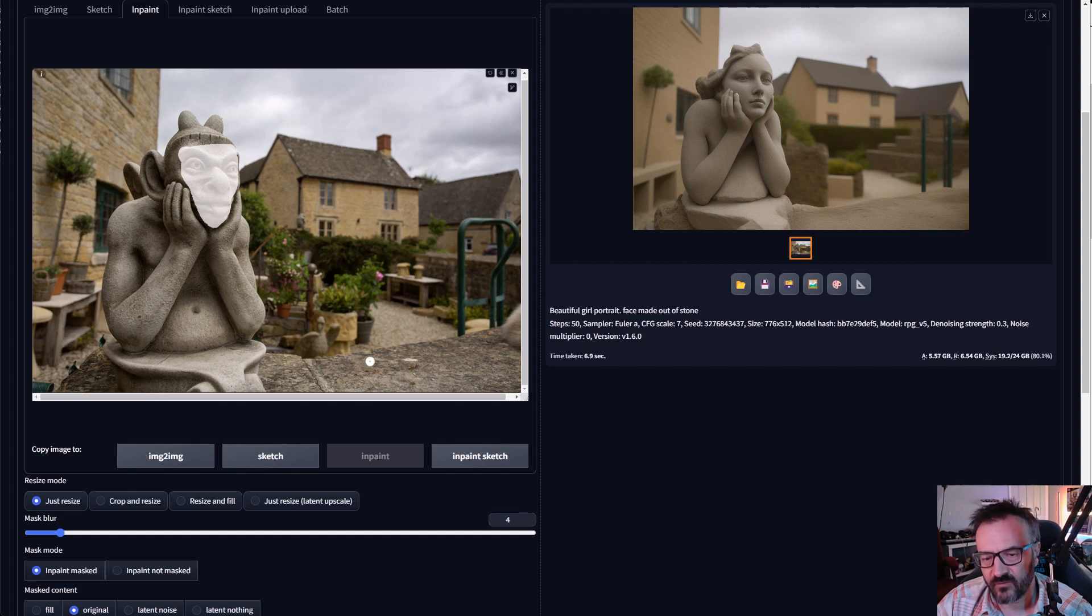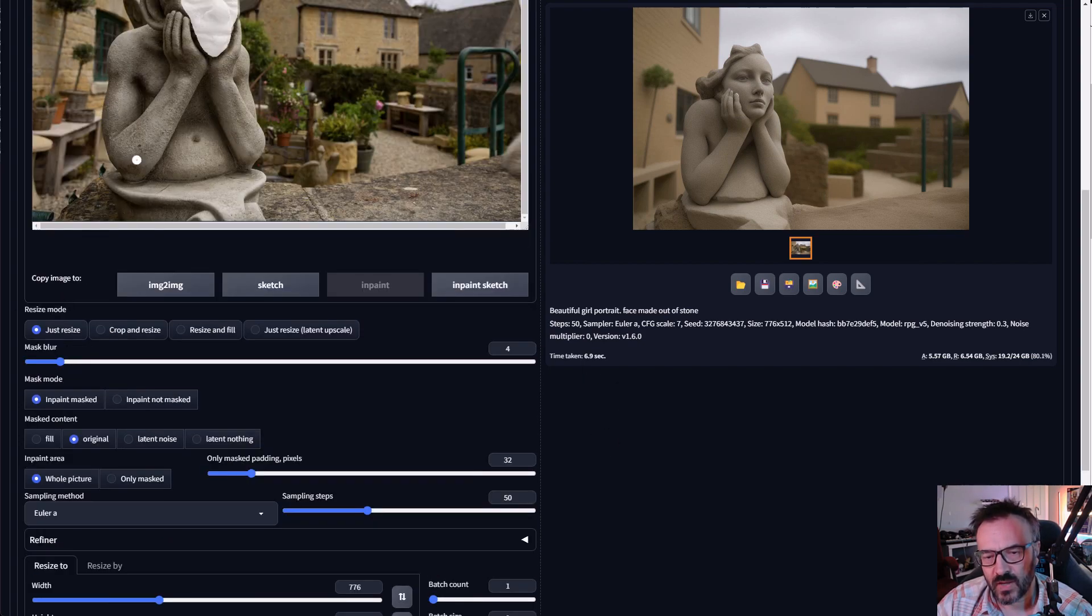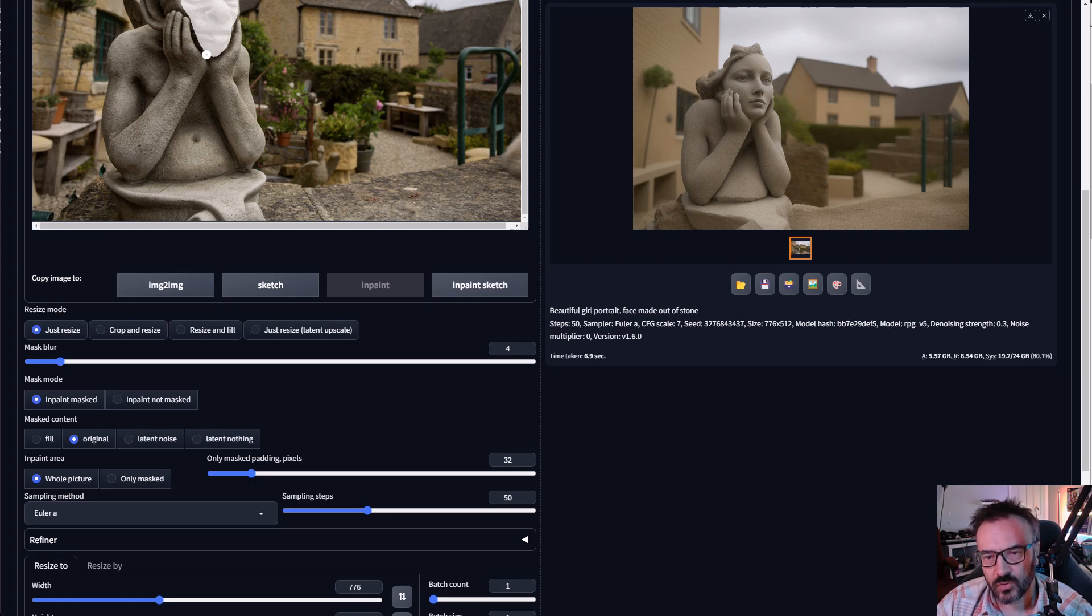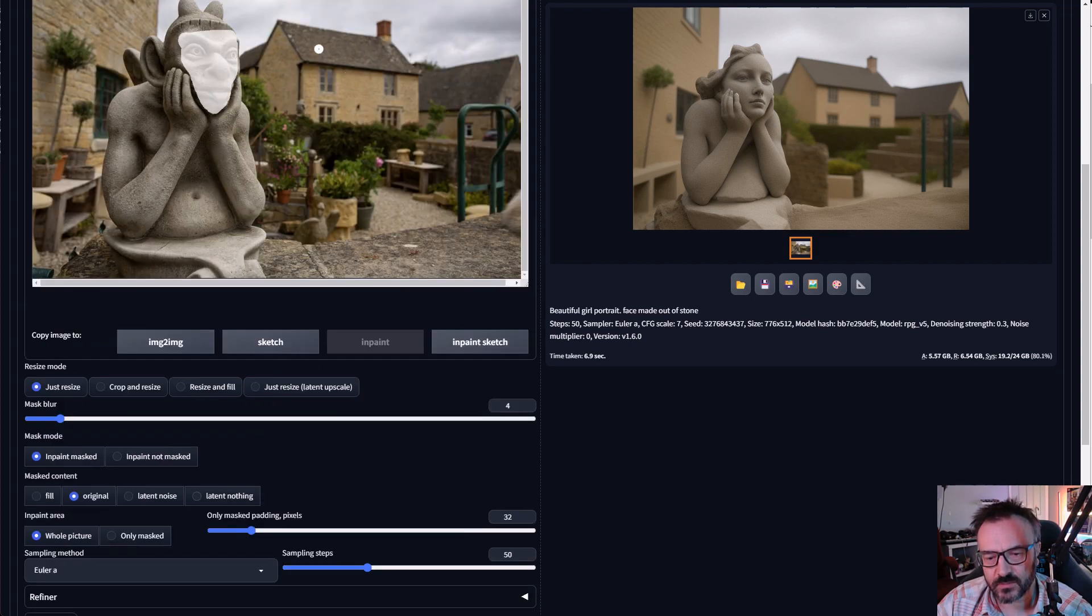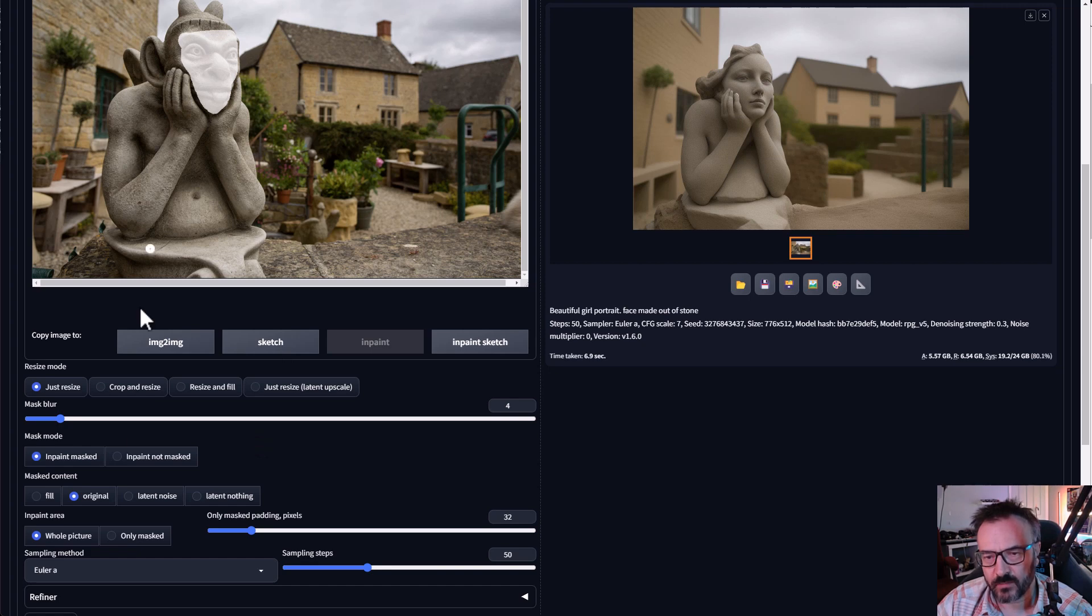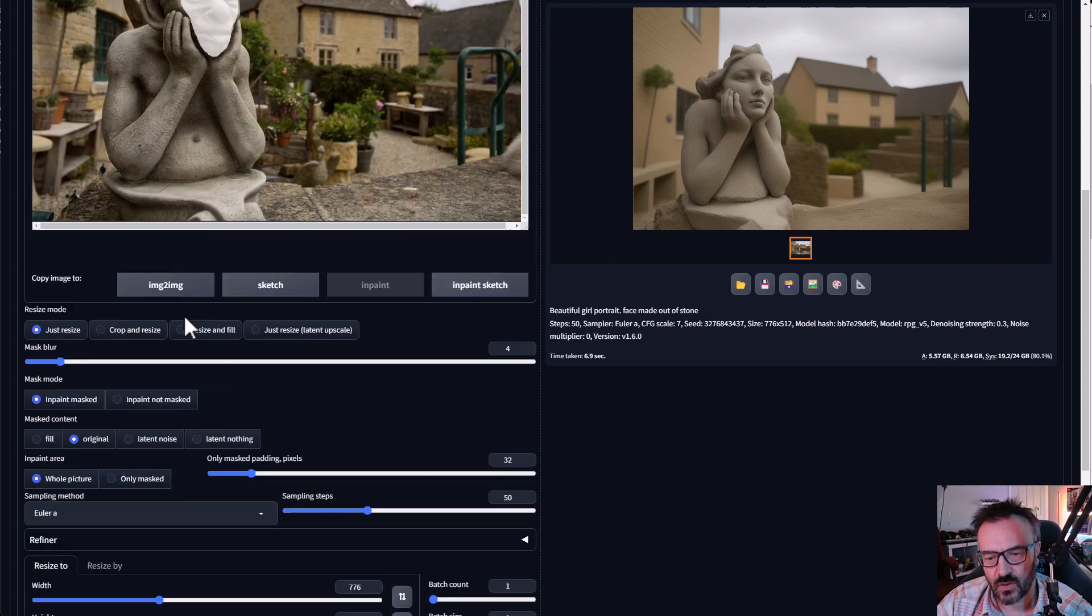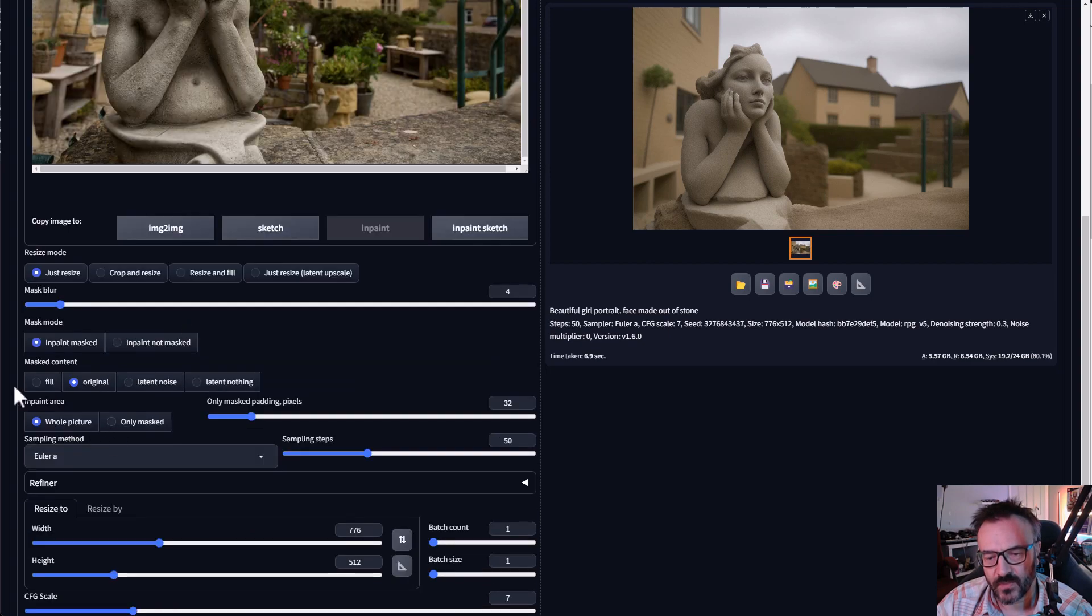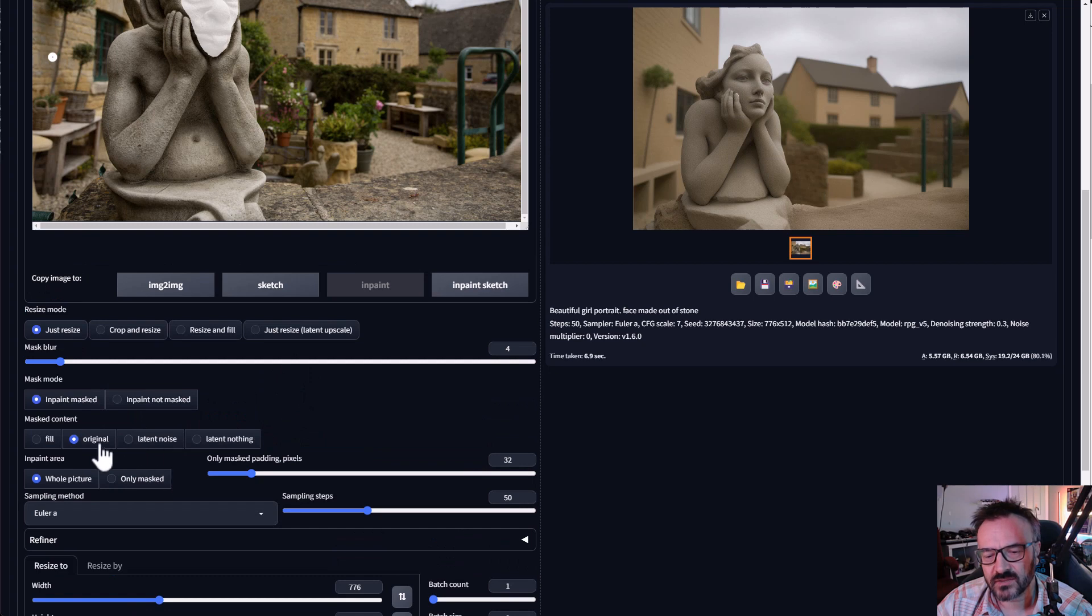Let's go down below. Mask blur will determine blur on the edge of the mask, how much we want to blend in. Also mask mode inpainting means inside the mask tool is where the inpainting happens. If you want to preserve just the place where you paint, select inpainting not mask. In this case it will reverse our mask. Next we have mask content: fill, original, latent noise and latent nothing. This is different ways of applying the noise. I found in many cases latent noise original works the best.